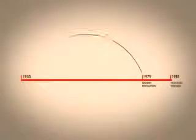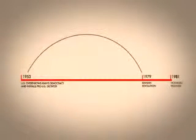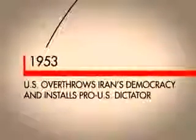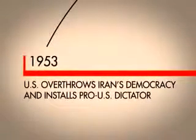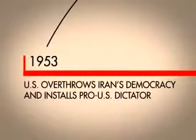But to really understand, we have to go back to 1953, which is where the story begins for most Iranians. This was the year that the U.S. overthrew Iran's democracy and installed the Shah, a pro-U.S. dictator.